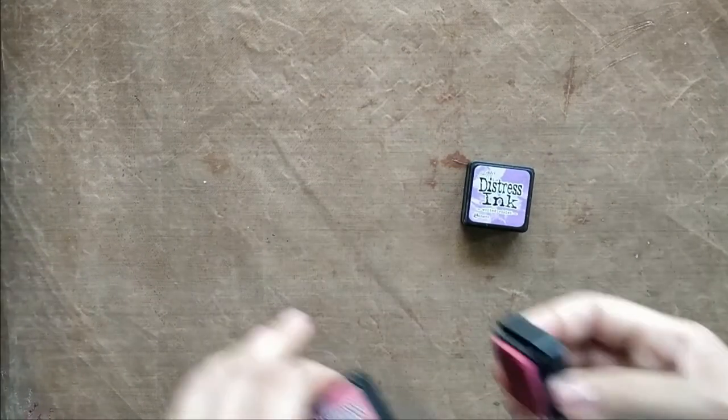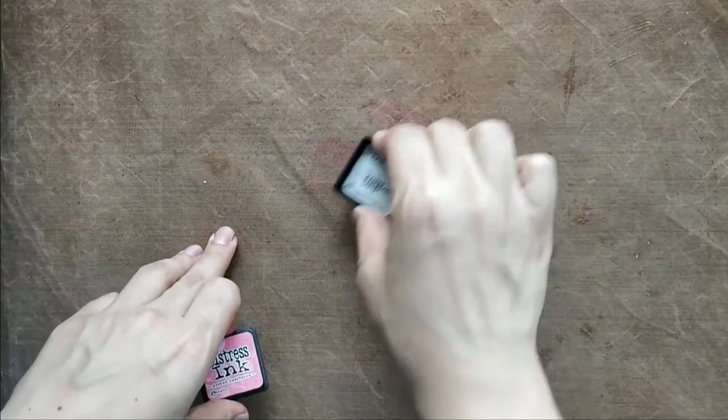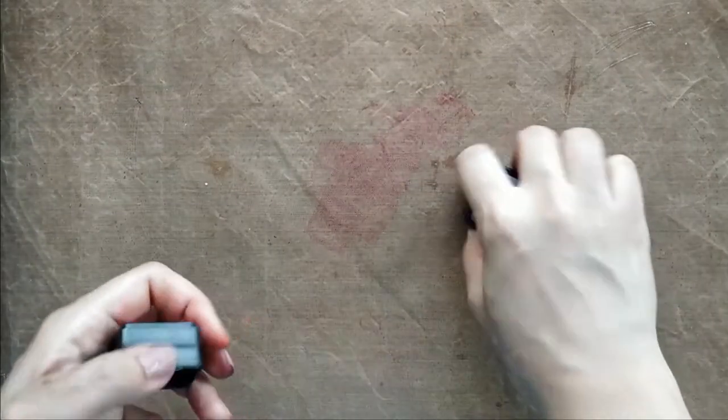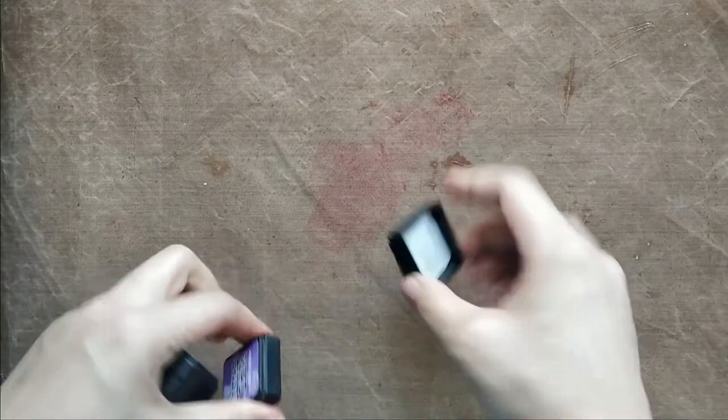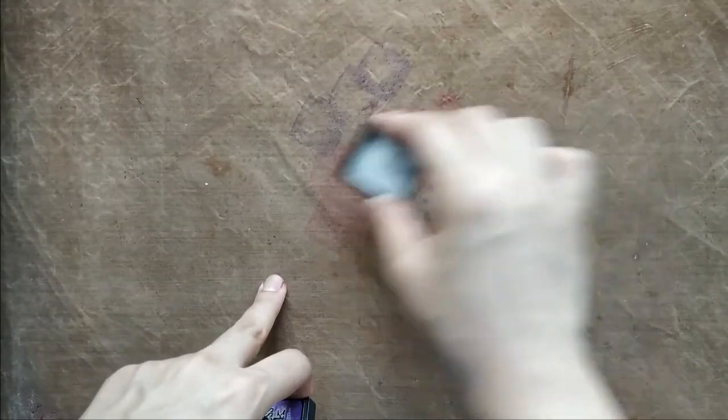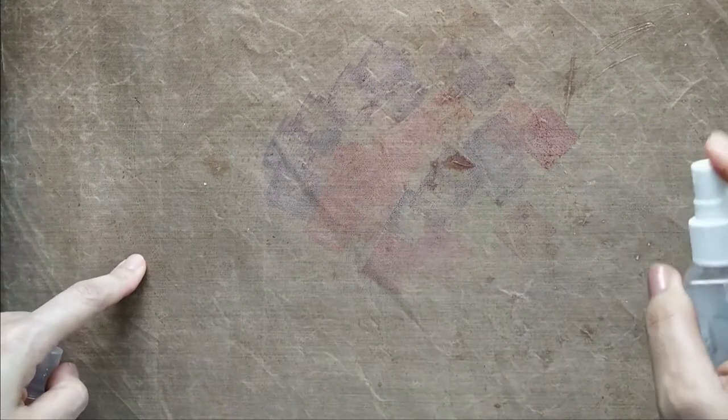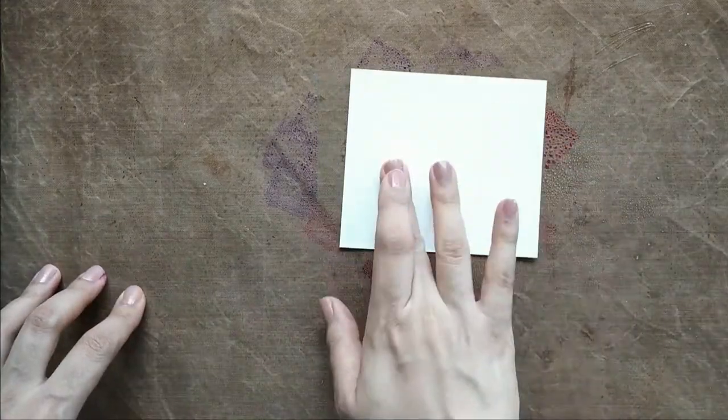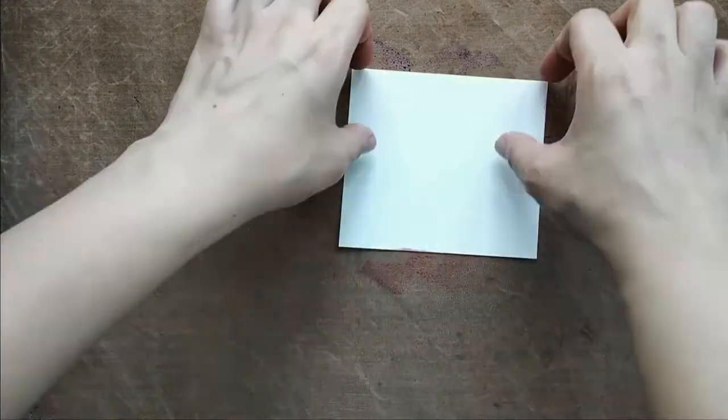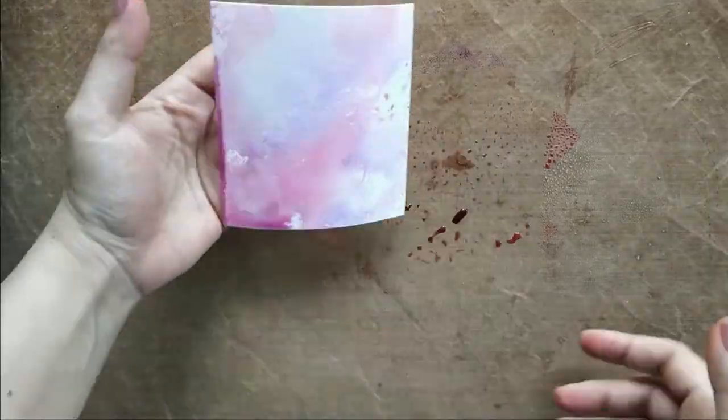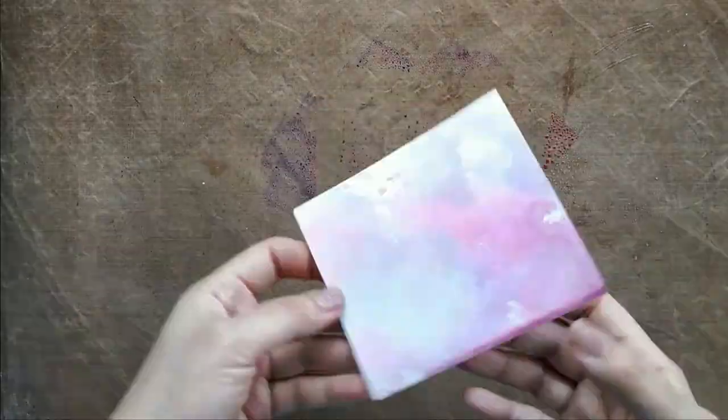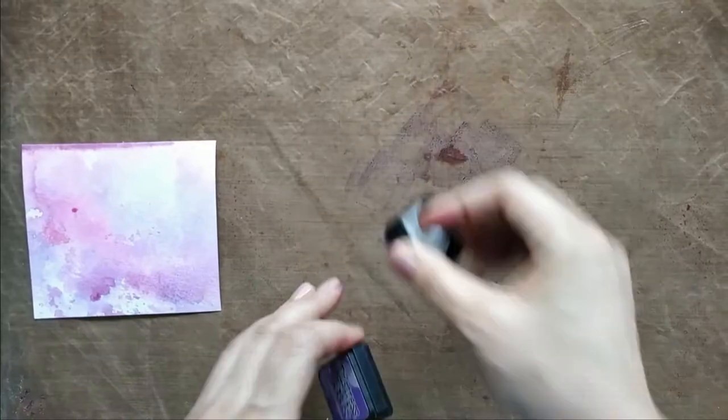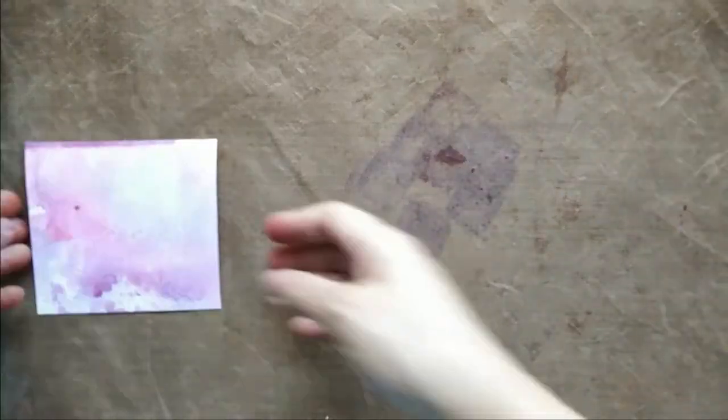Next technique is one of my favorite techniques—it's ink smooshing. I'm taking Picked Raspberry and Wilted Violet Distress Inks for this. On my craft mat, I apply some of the ink and spread some water to get my ink a little runny. Then I put my watercolor panel over it and let it absorb all the color. I'm happy with this color, but I'd like a little more violet, so I go again with Wilted Violet.